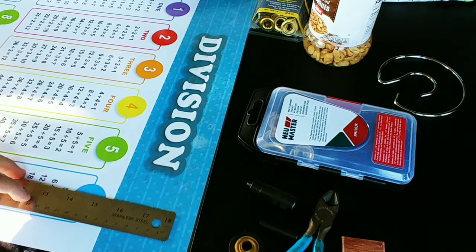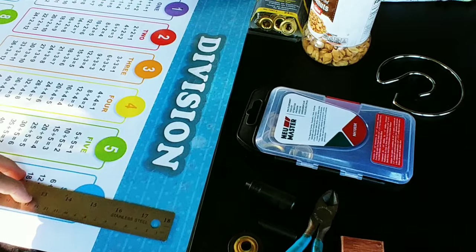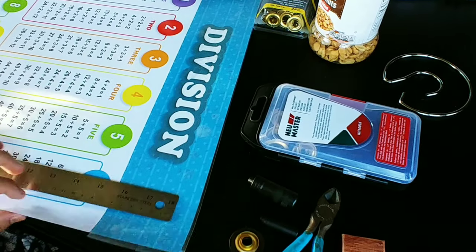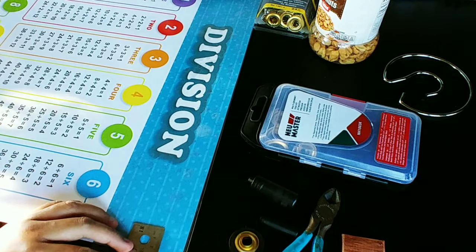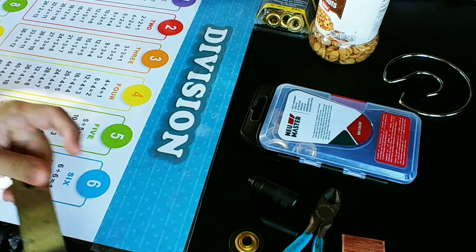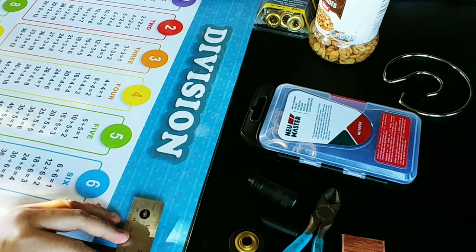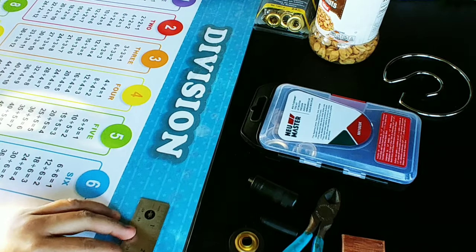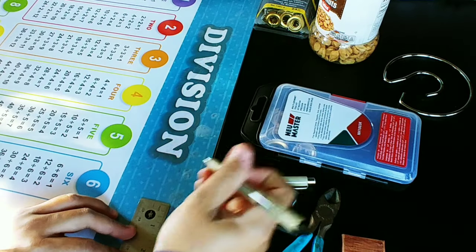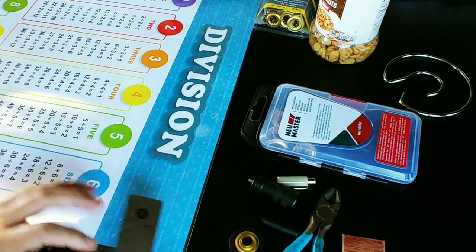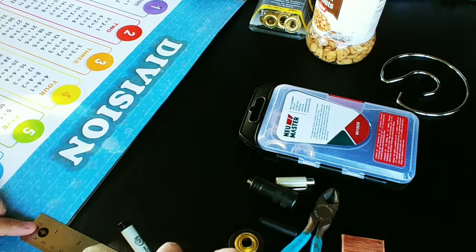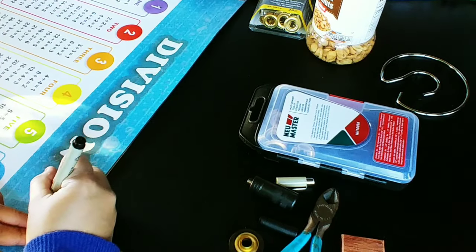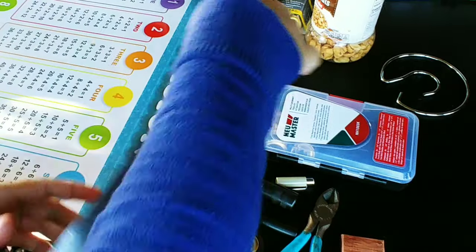So the first thing I'm going to do is measure one inch - I mean, I'll probably do two inches. Two inches here and one inch from the top. That's where I'm going to be making the hole.